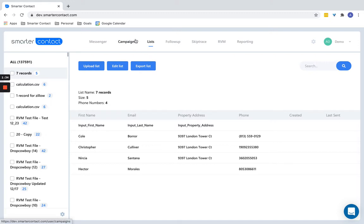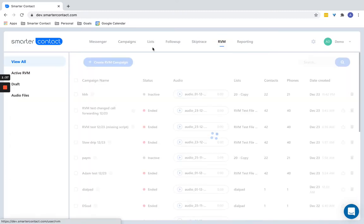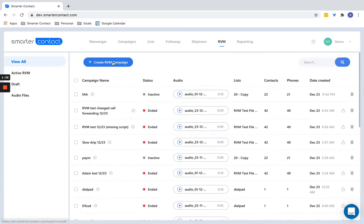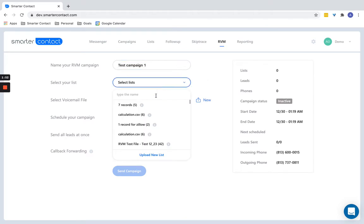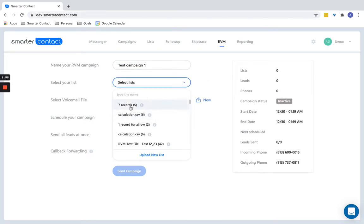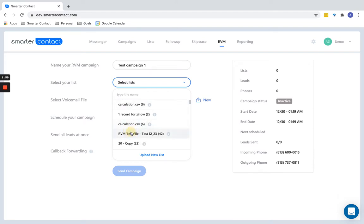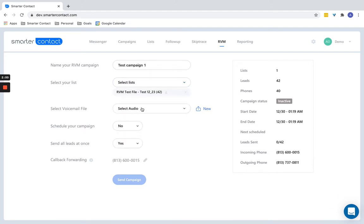And then instead of going to the campaign section like you normally would, you are going to go to the RVM section here. So here you're going to go to RVM and you're going to create RVM campaign. Here you're going to name it. So just name it any name that you want. So test campaign one. Select the list. Just like usual, you can select as many lists as you want. So here you set a sample list. Great.